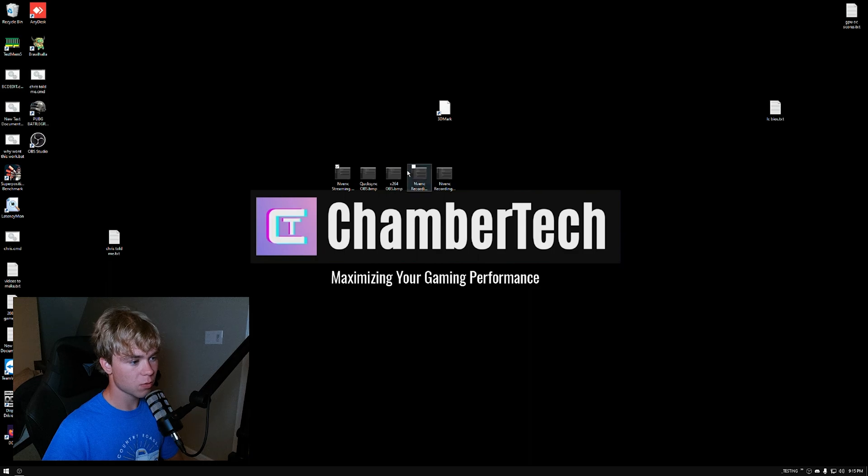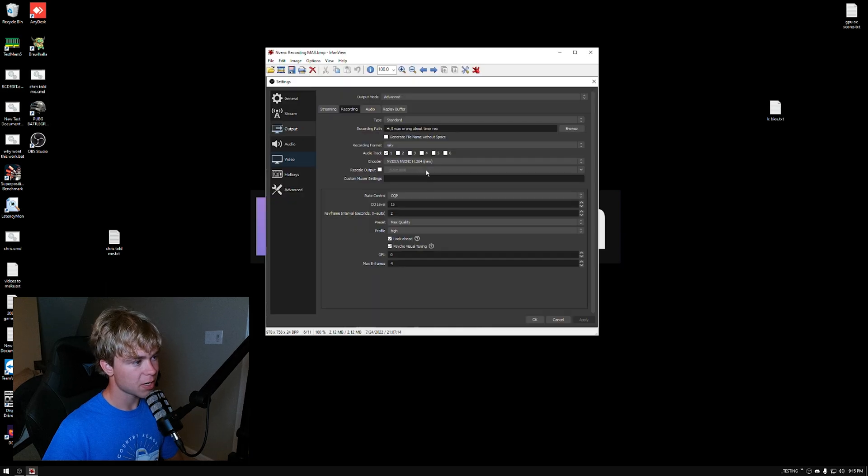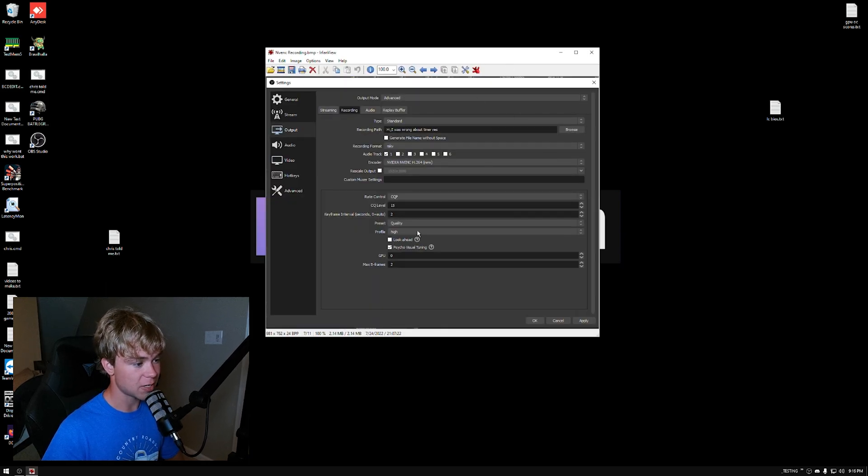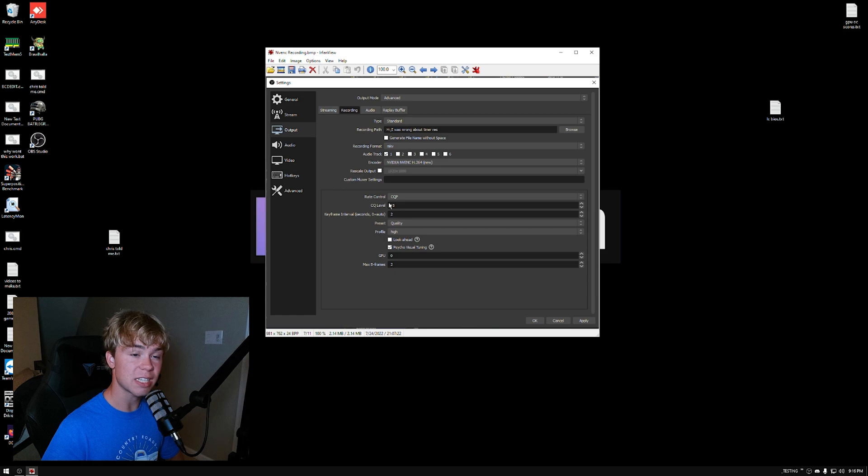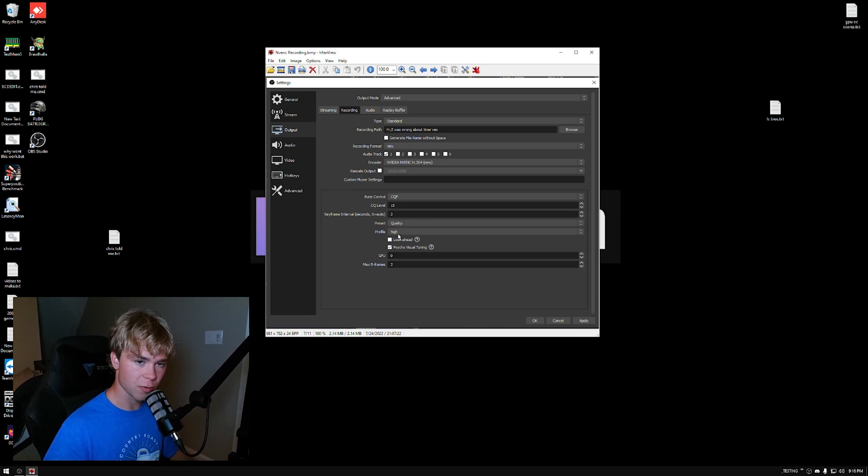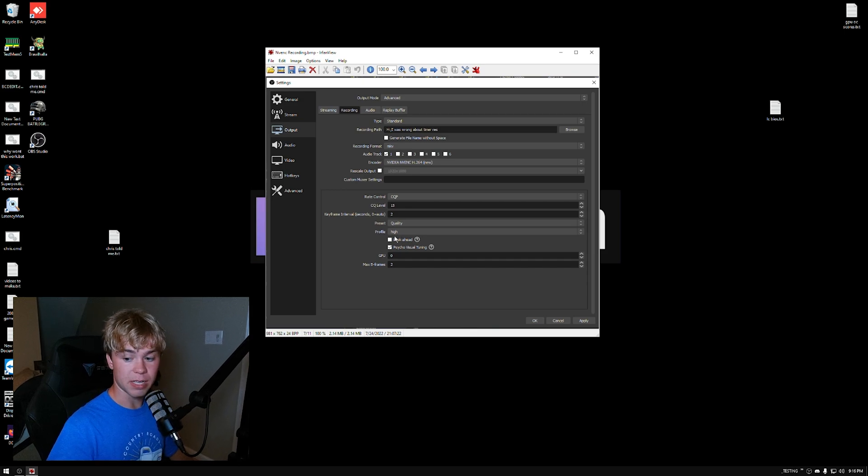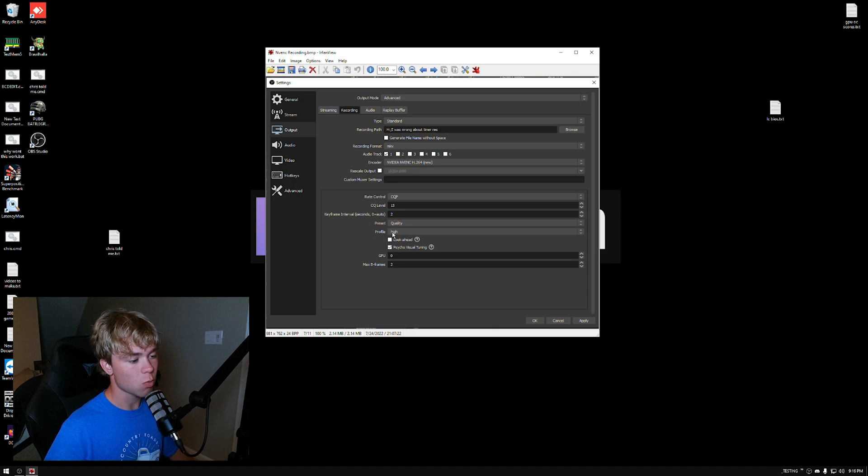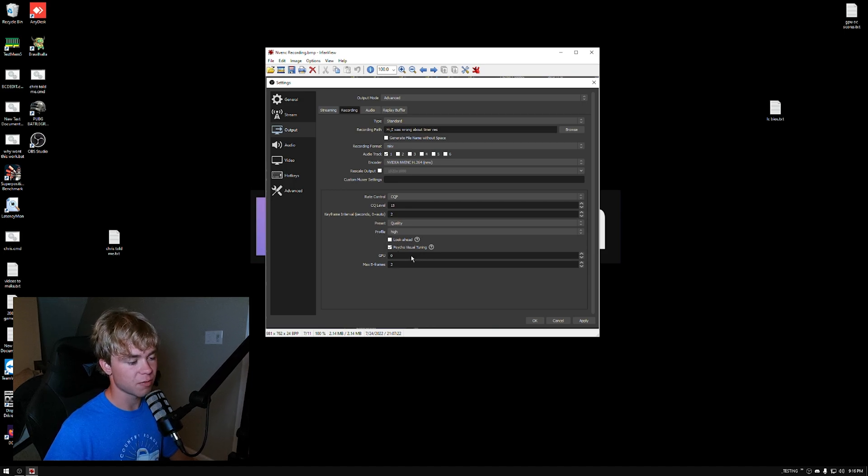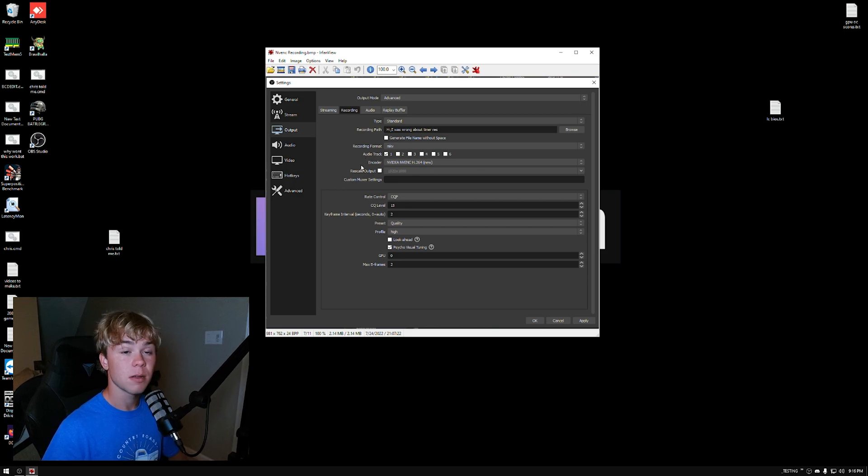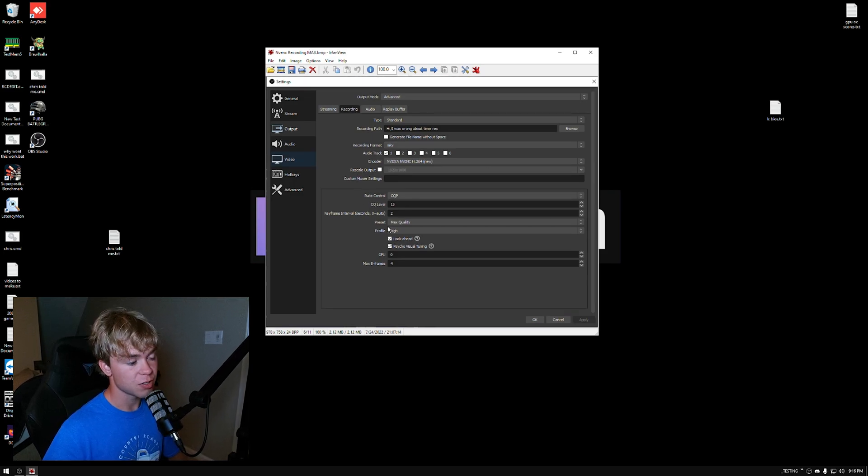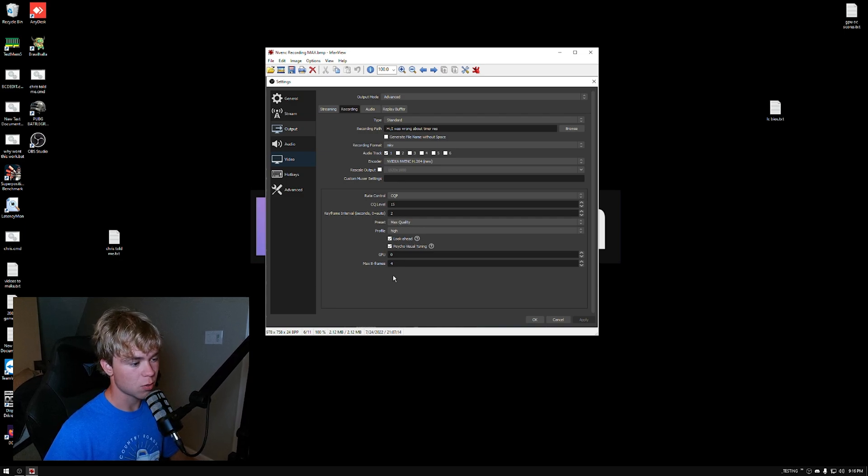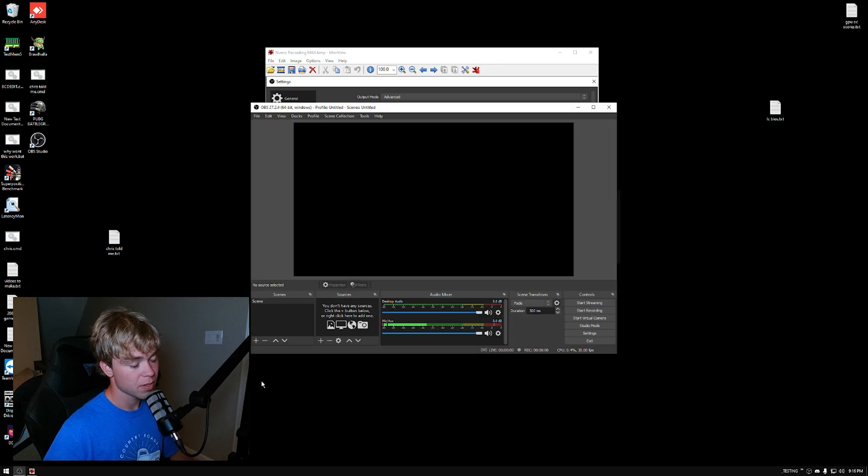Now, if you are recording on NVENC, here's what I'll recommend. This is what I would typically recommend. You're actually going to use CQP for the rate control. You can be fine with 1080p on this. Typically, though, if you are recording, it won't be as high of FPS and stuff. Keyframe interval 2, preset quality, high, enable psycho visual tuning, and set max B frames to 2. This is recommended in recording settings. But if you want the max recording, use these. So, all we changed was we checked look ahead, we set the preset to max quality, and we set max B frames to 4.